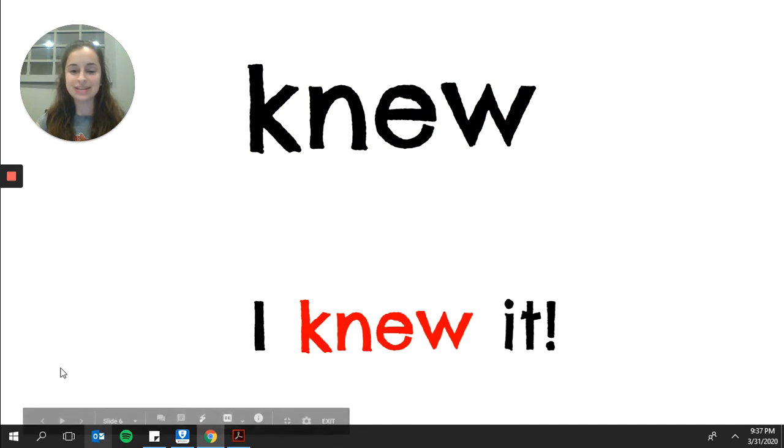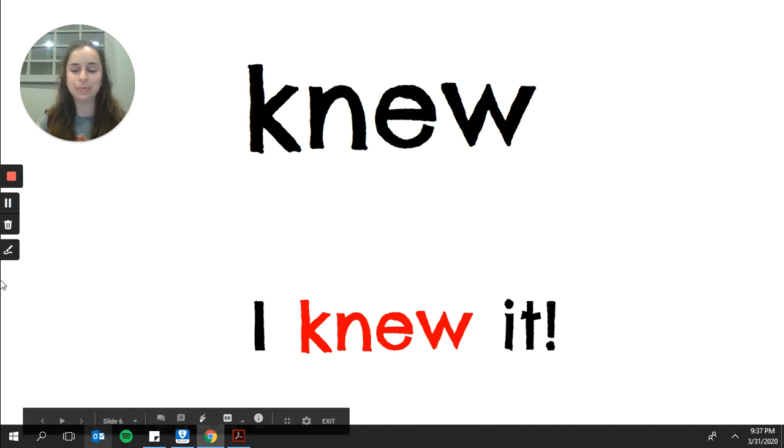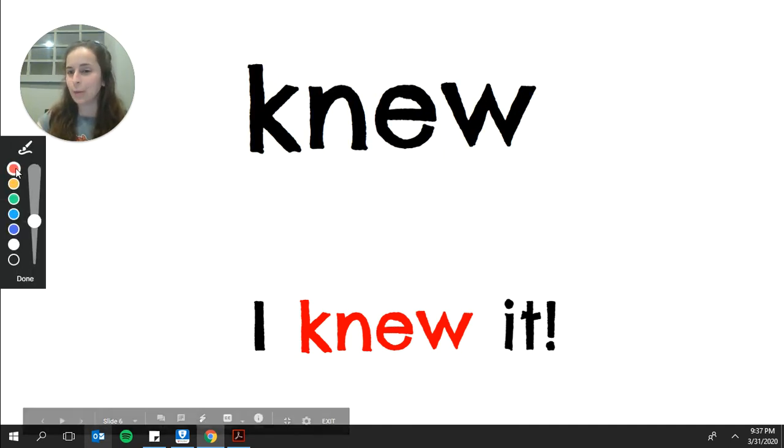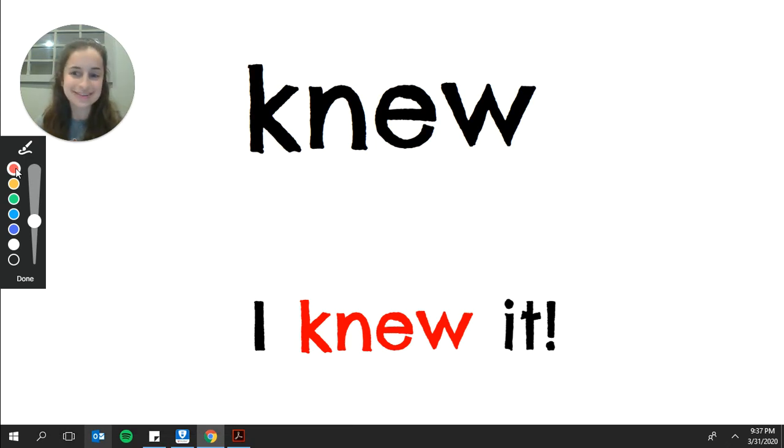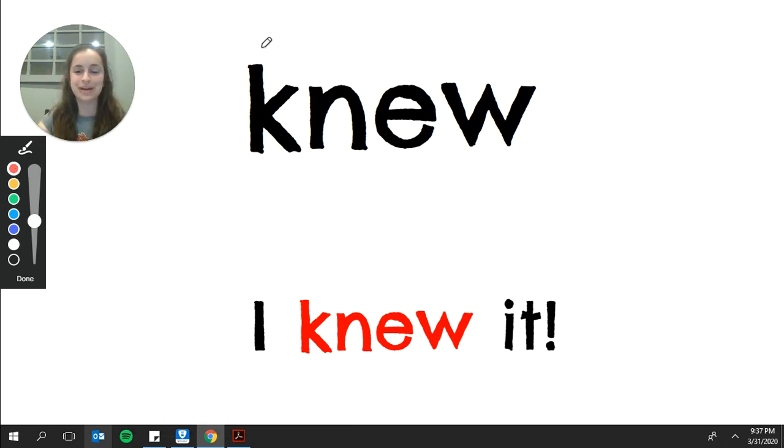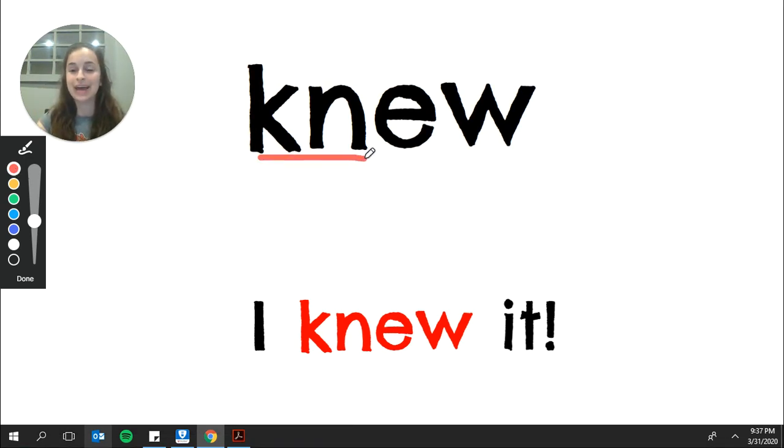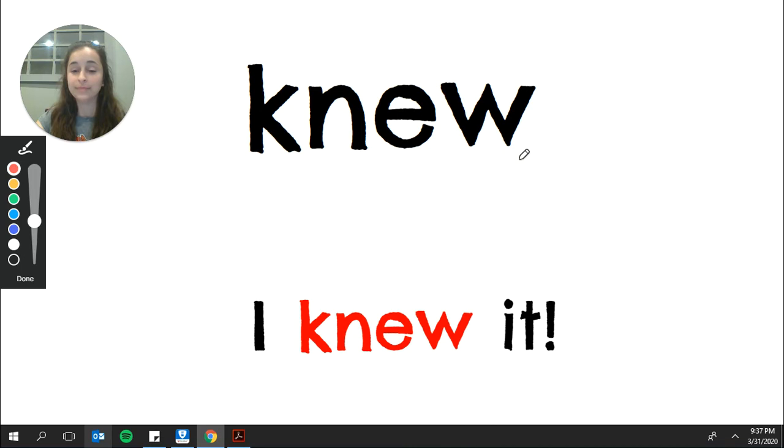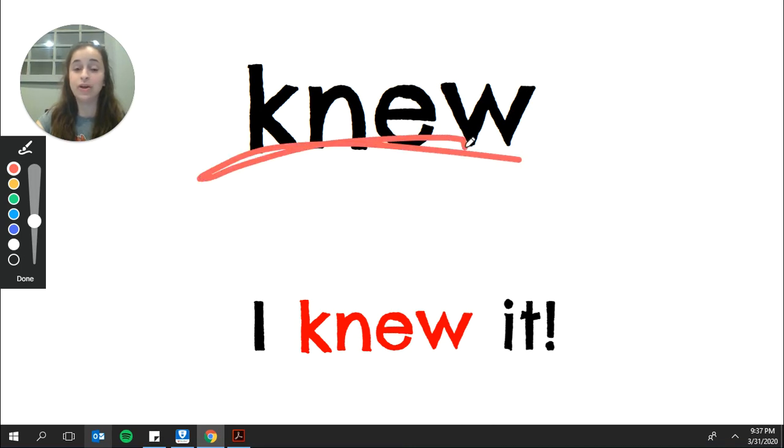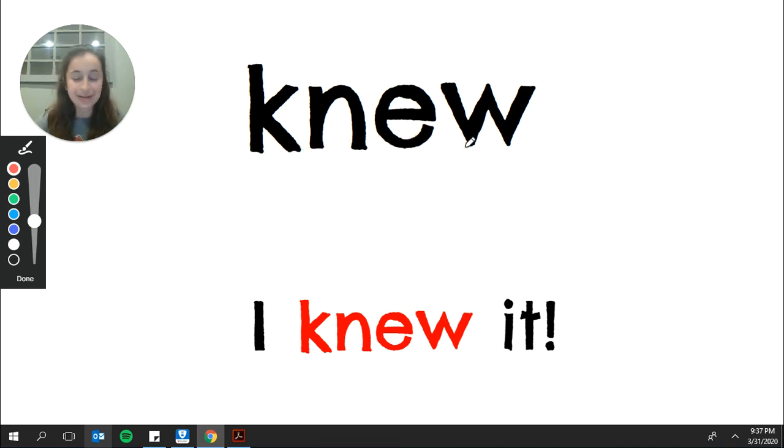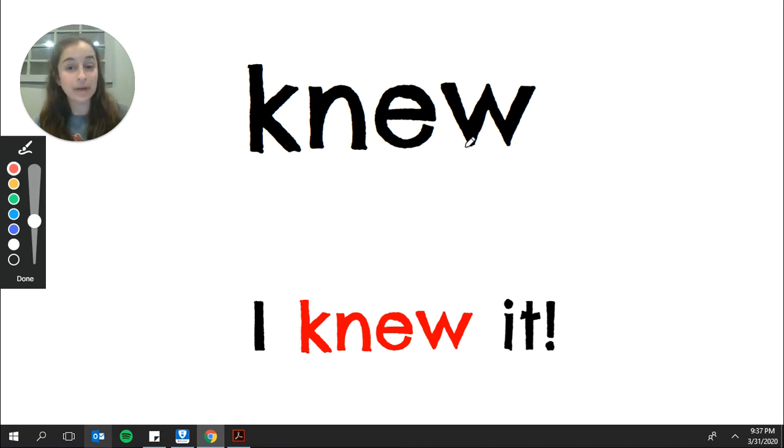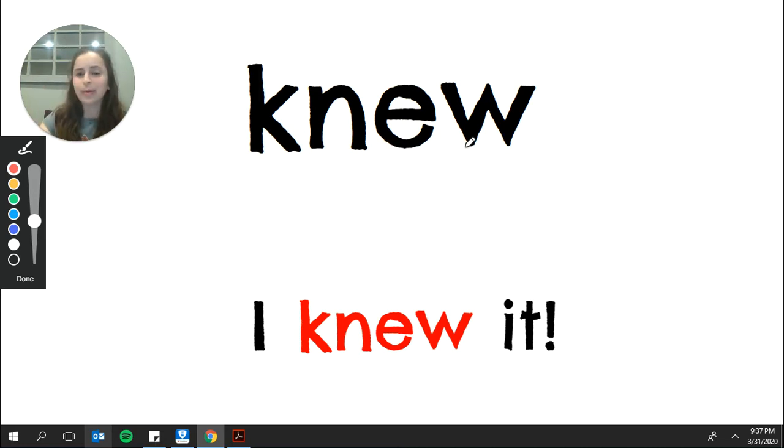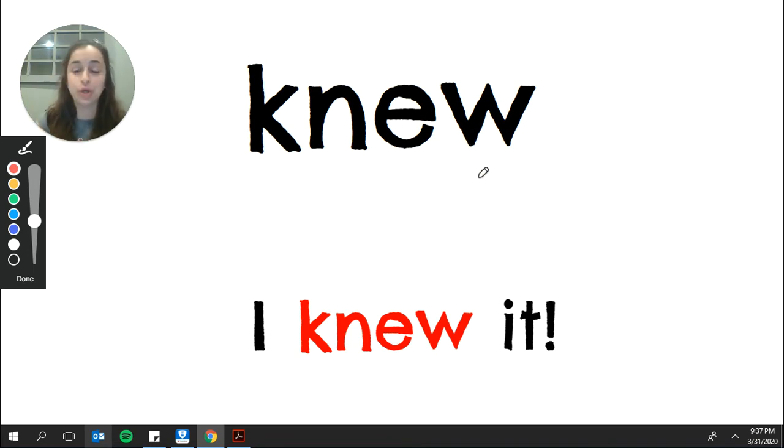The next sight word is new. Please say new. Now, while this word does not play fair, there are two chunks we have learned. We can stretch that word out if we need to, or we can remember that this word is knew. Not like brand new clothes, but using your brain. I knew it. It comes from the word know.